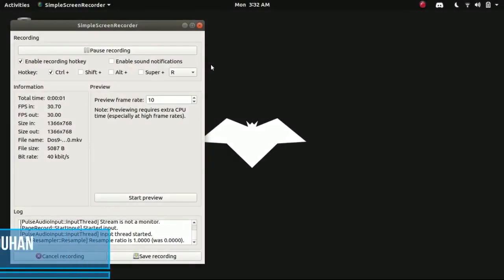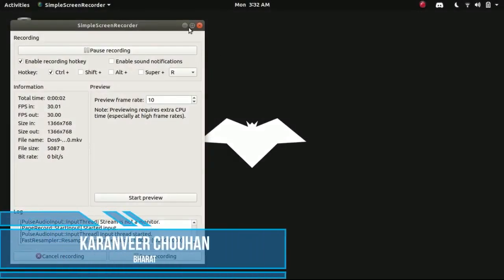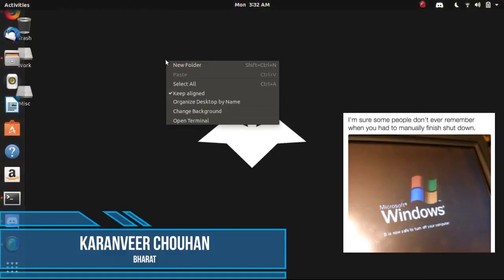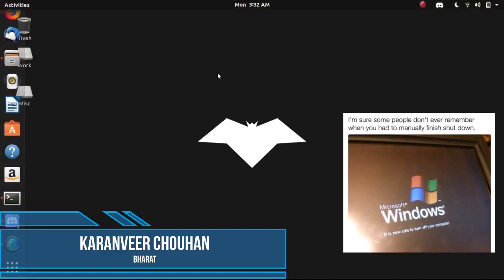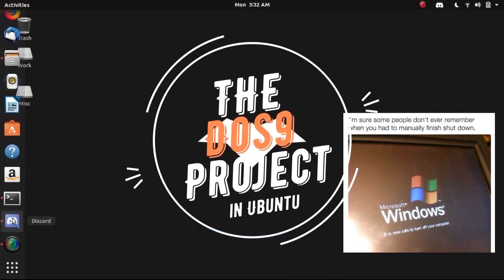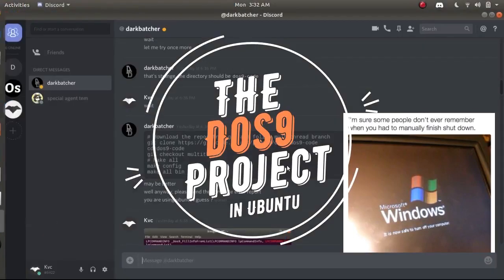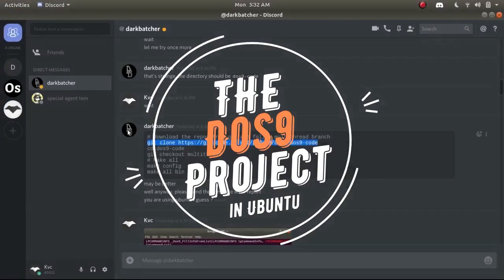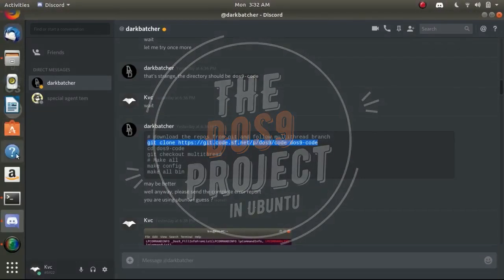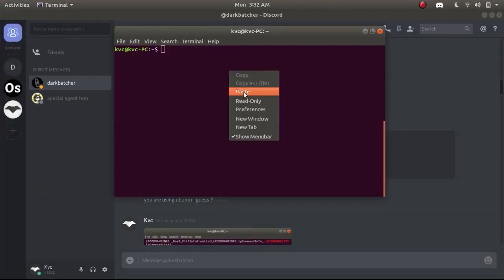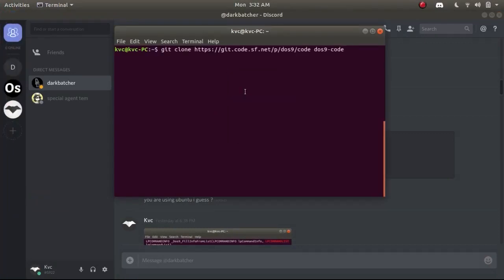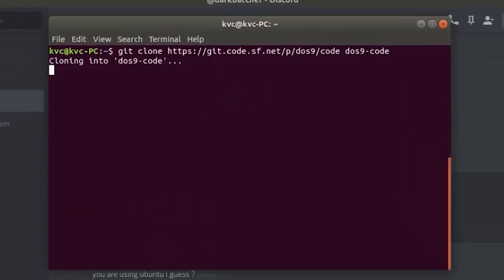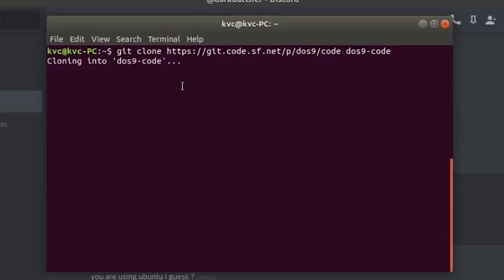Hey hello YouTube, I'm Karan from Bharat and in this video I'm going to show you how you can use the DOS9 project under the Ubuntu environment or any other Linux environment. I was talking to DarkBatcher about the project and he provided me some code as I am new to the Ubuntu environment, so I am directly copy and pasting the commands that DarkBatcher has provided me.